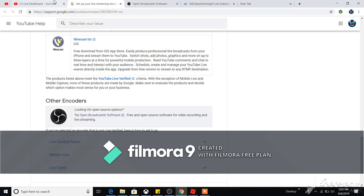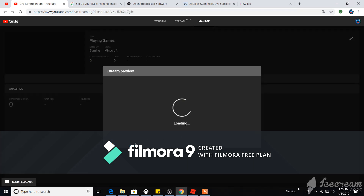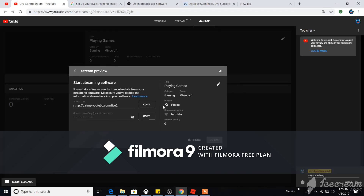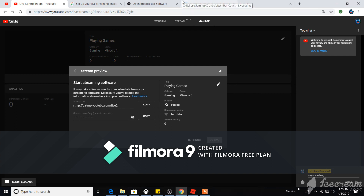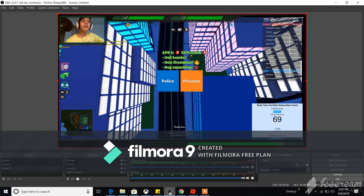Click 'Start Streaming' in OBS. It will load a preview over in the YouTube Live Dashboard. Once the preview loads, hit 'Go Live' and you're streaming. That's basically how you stream on YouTube from a PC or laptop.